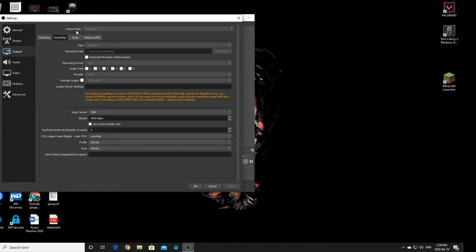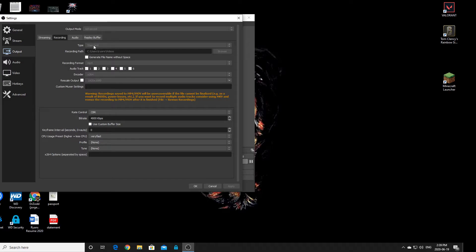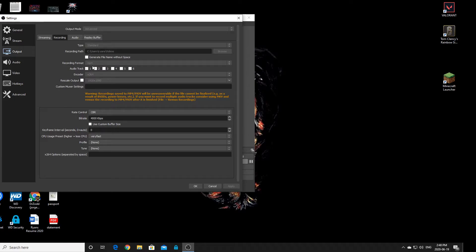Make sure that the Output Mode is in Advanced. First of all, make sure the recording path is set to your standard location - that's up to you, it doesn't really matter. Make sure the recording format is MP4.